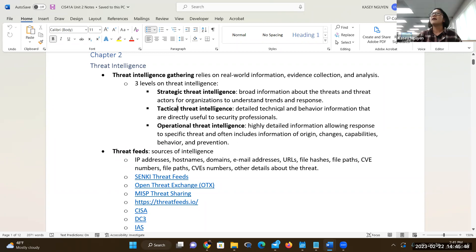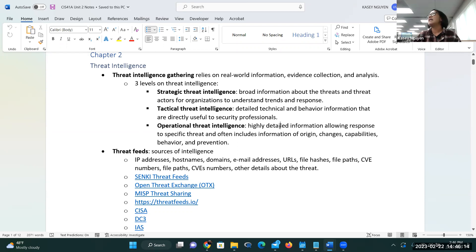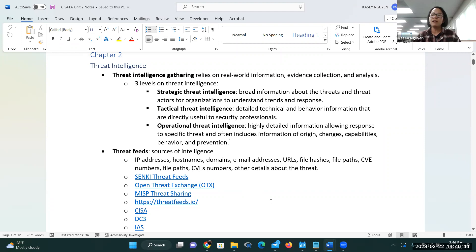Then you have the tactical threat. The technical attacker falls into this category, and some malware falls here too because it's behavior and technically based. Understanding this intelligence will directly help you prepare and respond to threats. Then you have the operational threat, which needs to be highly detailed — you need to know where it comes from, how it was modified, what is the functionality, the potential harm, and how to prevent it. We use industry-built sources to build intelligence.